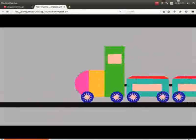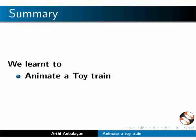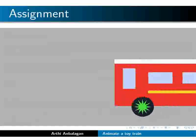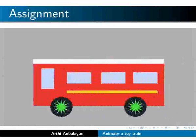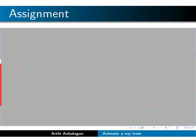With this, we have come to the end of this tutorial. Let us summarize. In this tutorial, we learned to animate a toy train. Here is an assignment for you. Animate the bus created in an earlier assignment by following the steps shown in this tutorial. Your completed assignment should look like this.